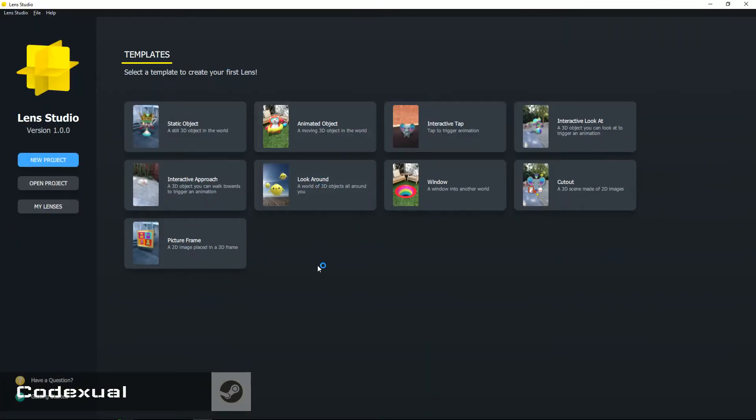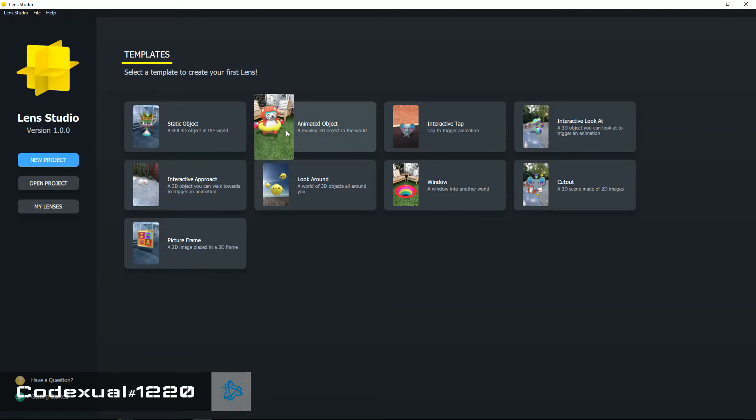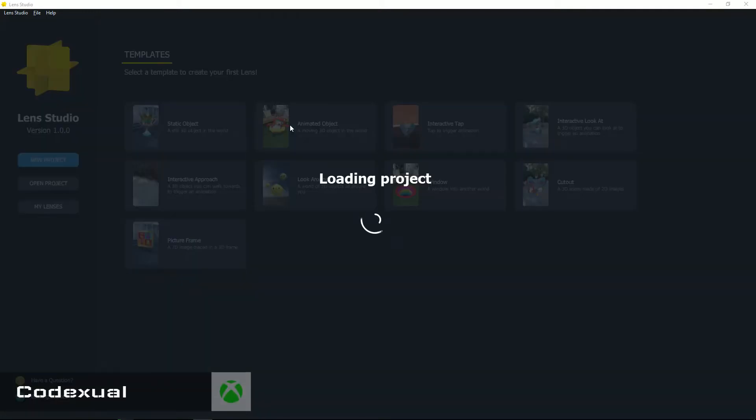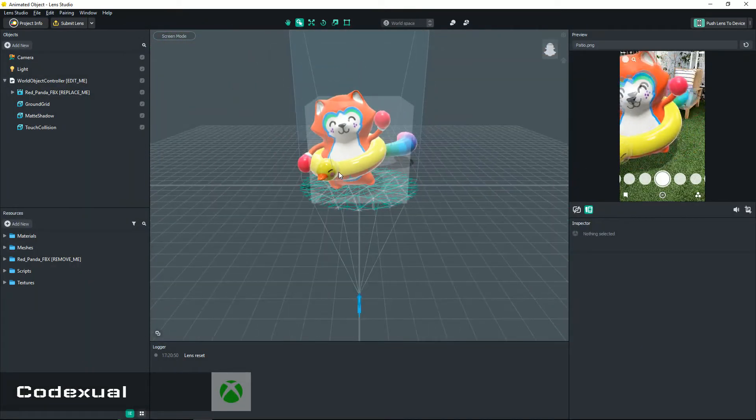You are looking for the animated object right here, the raccoon with the tube and he's dancing, is happy, and he has boxing gloves on. Anyway, go ahead and click on him and it's loading up project.